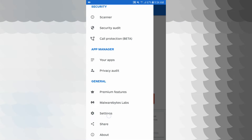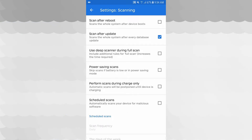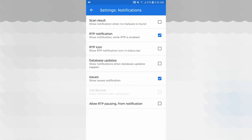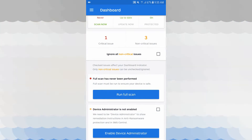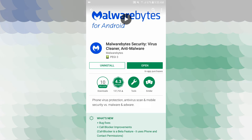In Malwarebytes Labs settings, you can find scanning protection, scanning after reboot, and anti-ransomware protection. There are also notification settings for scan results, RTP, and the RTP icon. On the dashboard, you can enable Fix Now to automatically scan your phone. This covers the application and its features — you can find Malwarebytes for your Android phone.